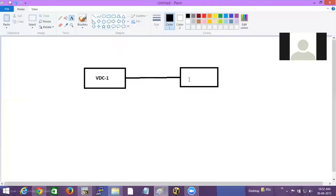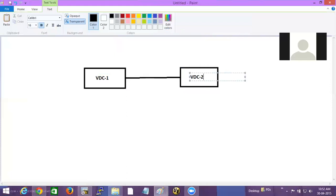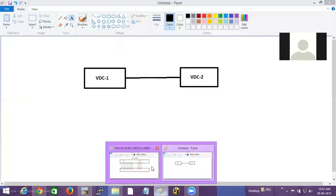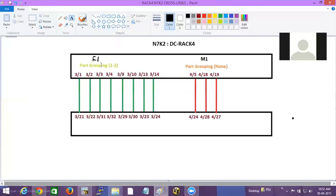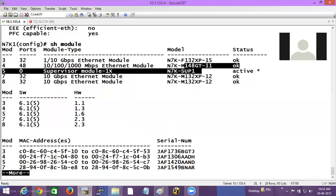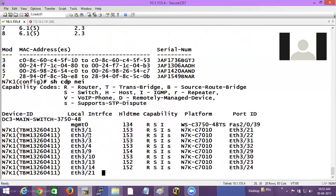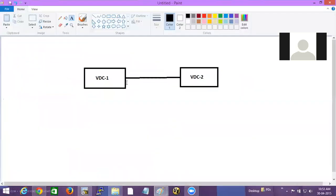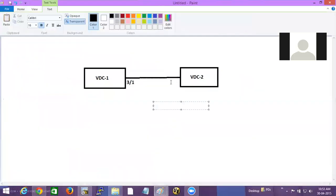This is VDC 1 and this is VDC 2. In order to do the allocation I will allocate from one of the interfaces here — 3/1 going to 3/21. I can verify this using CDP neighbors. Since the interfaces are up, if I do 'show CDP neighbors' I should see that connection: 3/1 goes to 3/21. So I'll allocate 3/1 here and 3/21 here.